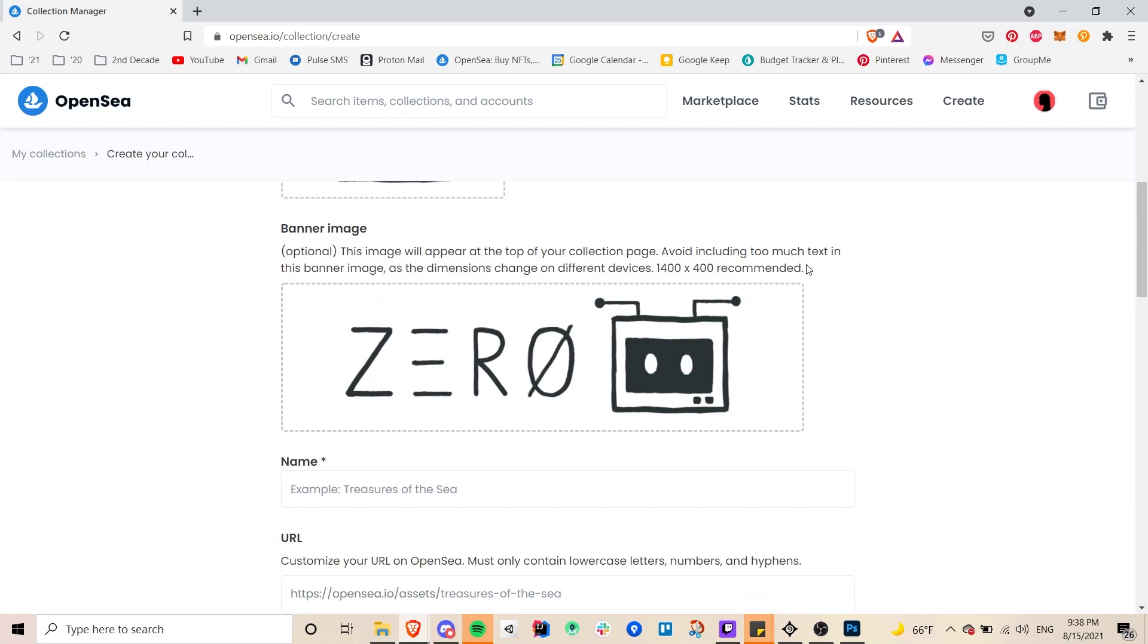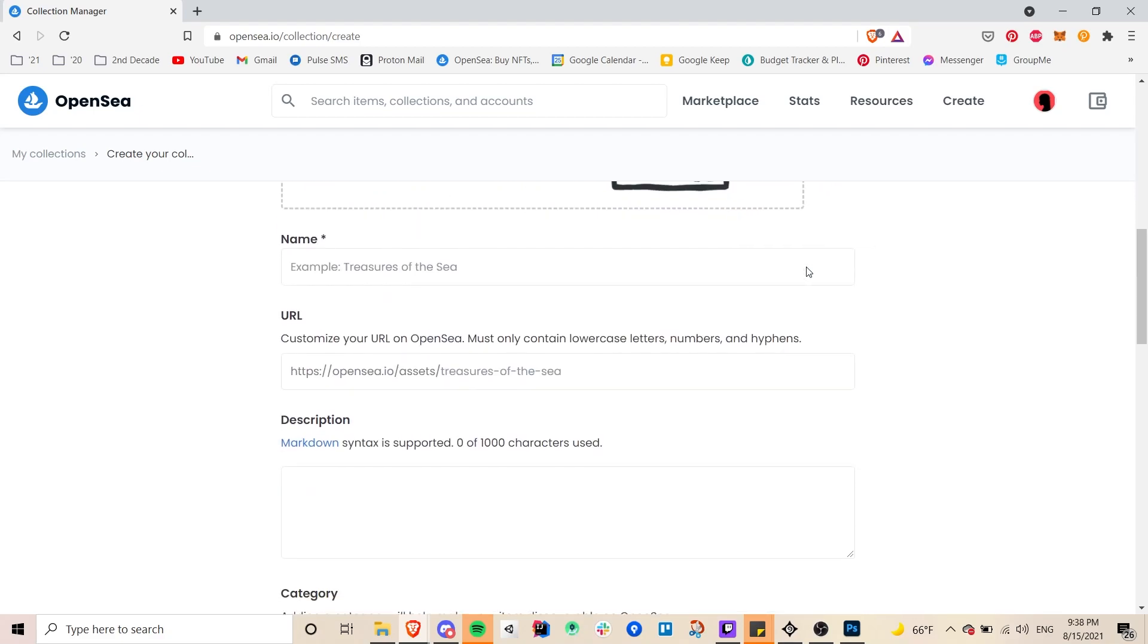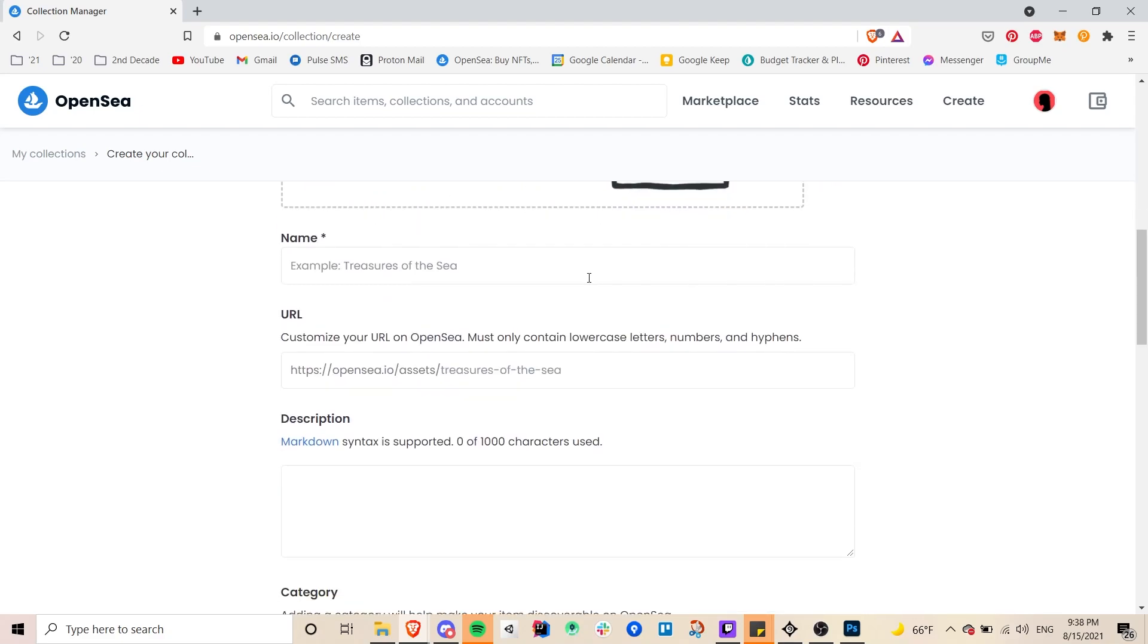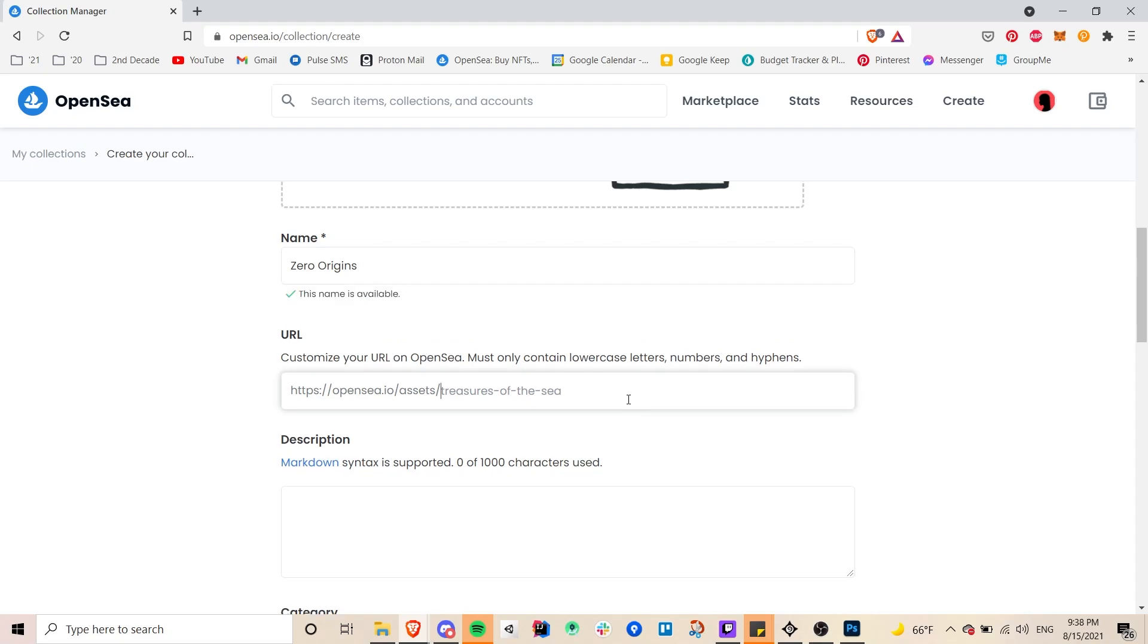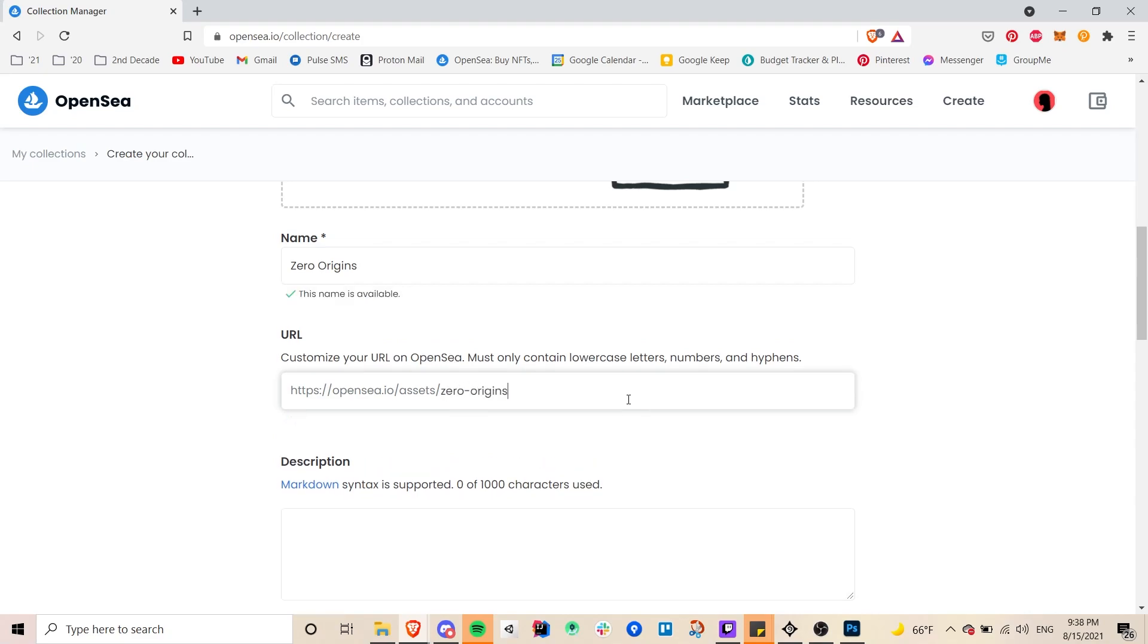And yeah this is optional but it is good to have. And then here you will write the name of your collection so for mine like I said I'm calling it Zero Origins and you do get to choose a custom URL as well which is really nice.